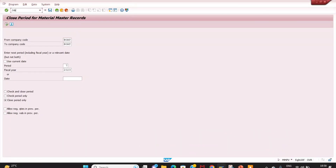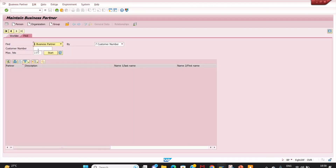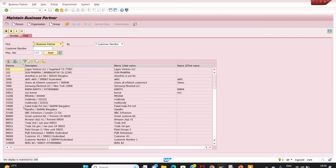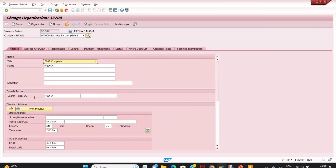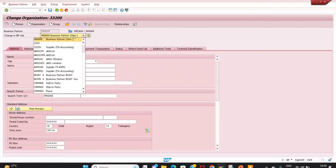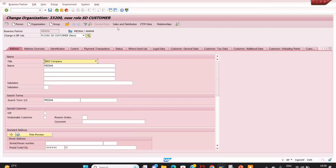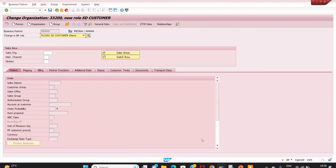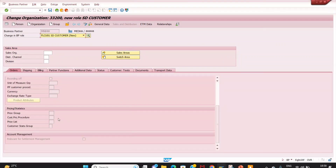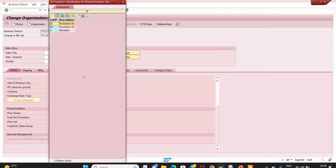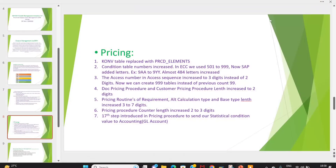You can also check this in BP (Business Partner). Go to transaction FLCU01 — under Sales and Distribution, the pricing procedure field is also increased to two digits. Before in ECC it was single digit only. These are important changes at the customer master and BP level.